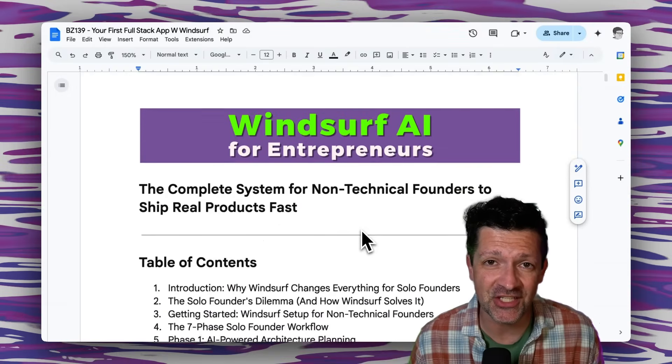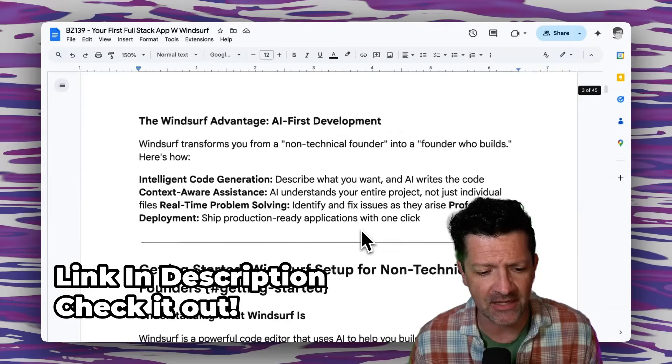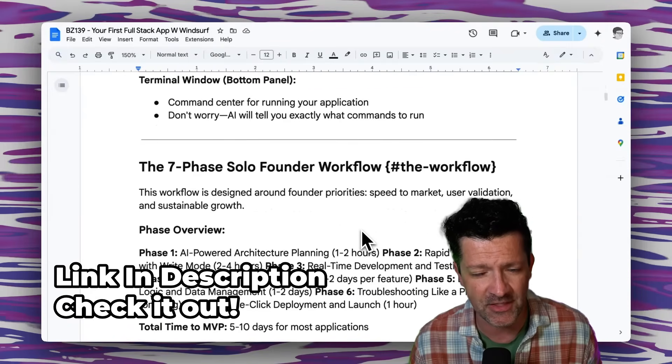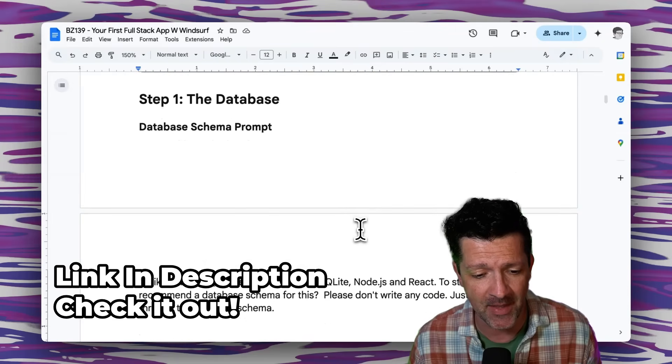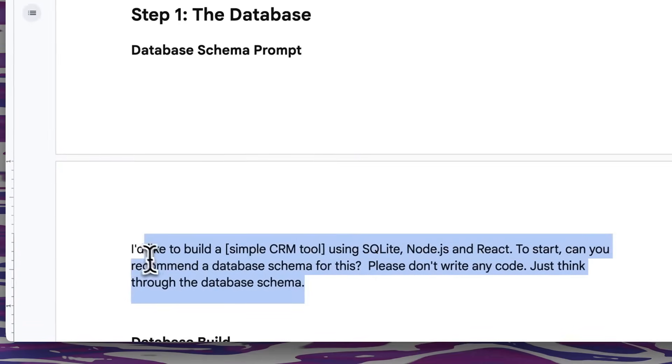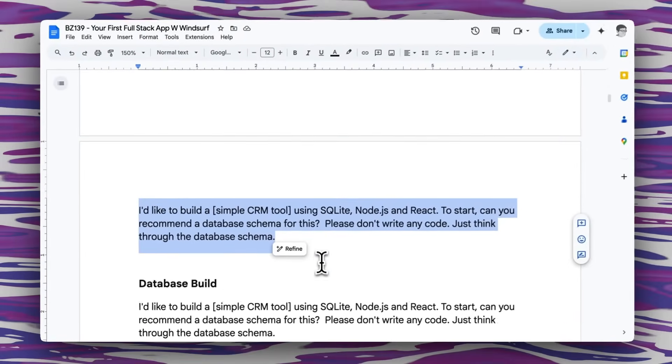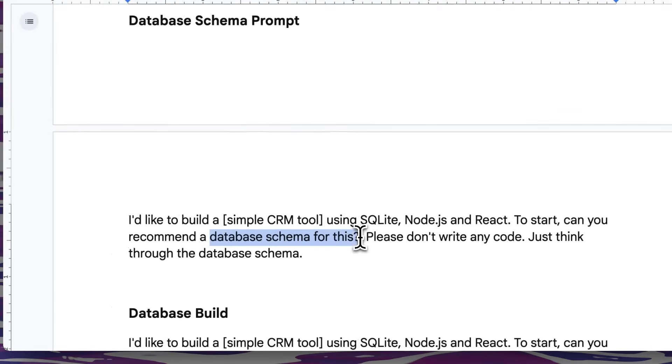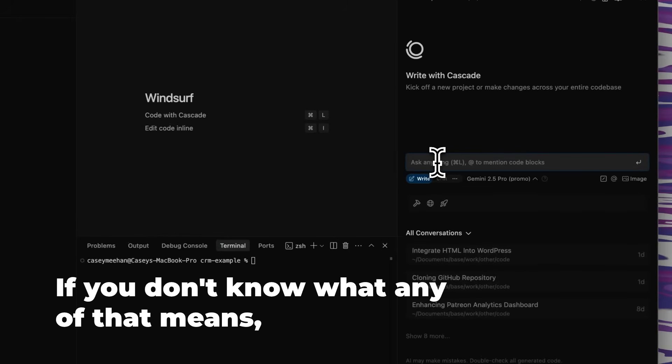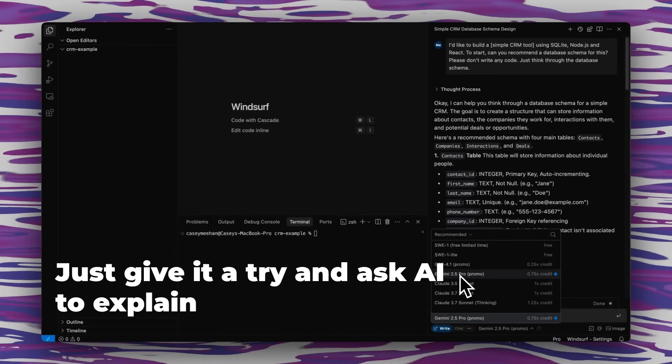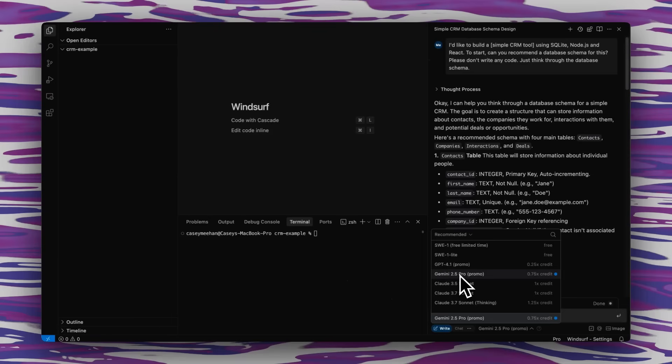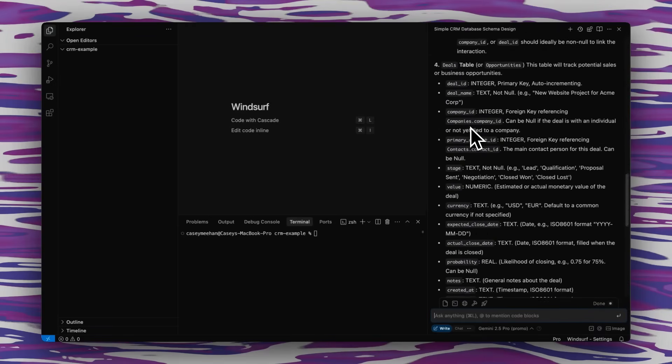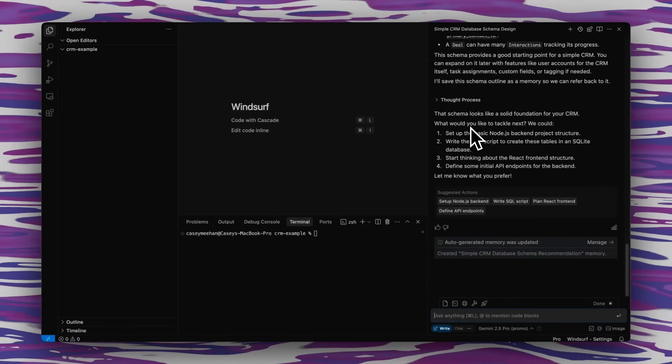Now jumping into the cheat sheet, I make a cheat sheet like this for every single video that I create. It includes all the prompts we're going to go through today and a whole lot more about using Windsurf. These are all instantly available to anybody who joins my Patreon. There's a link in the description, so check that out. I'm going to start with this prompt that just says, I'd like to build a simple CRM tool using SQLite, Node, React. To start, can you recommend a database schema for this? Please don't write any code, just think through the schema. Let's copy and paste that right here into the AI part of Windsurf. I've been very happy just using Gemini 2.5 Pro in conjunction with Windsurf. You may need to jump through some hoops with Google Billing to get that connected. I know a lot of people are having luck with Claude as well. And this has done a great job pulling together the schema here, thinking through a lot of different things that I would not have thought through.